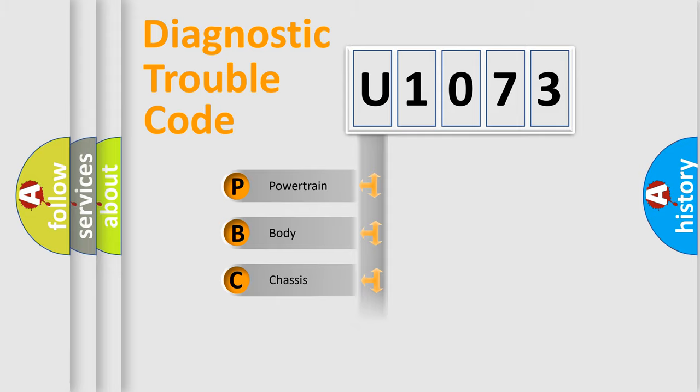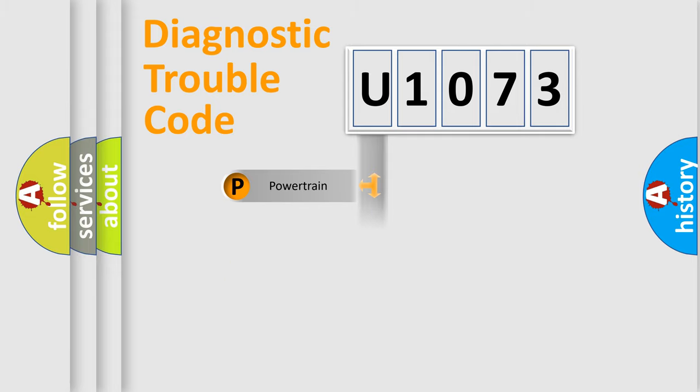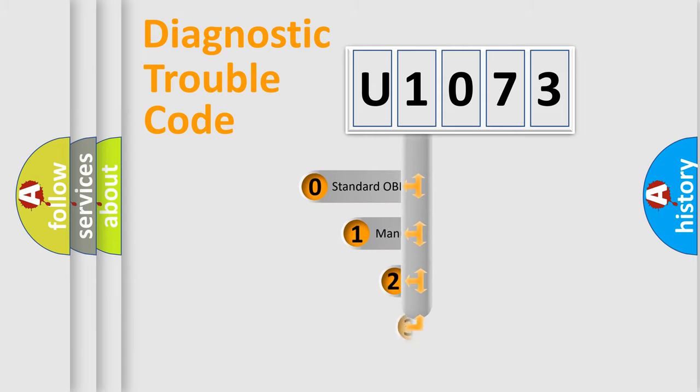Powertrain, Body, Chassis, Network. This distribution is defined in the first character code.